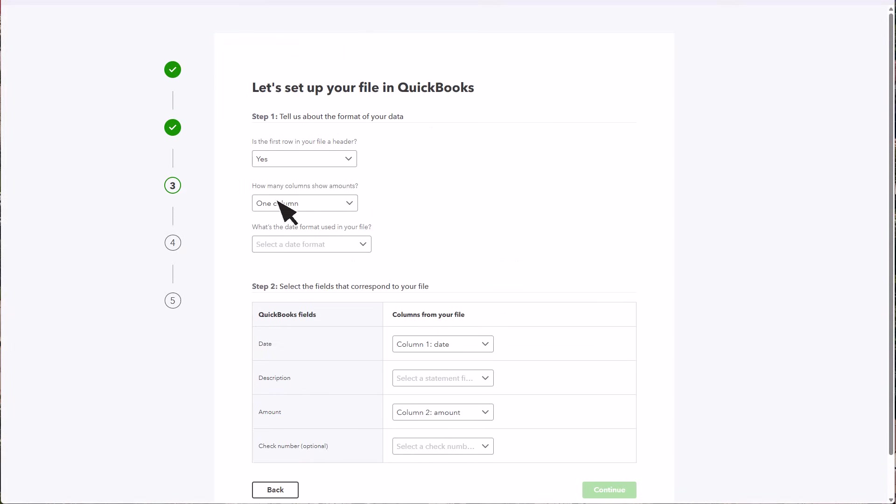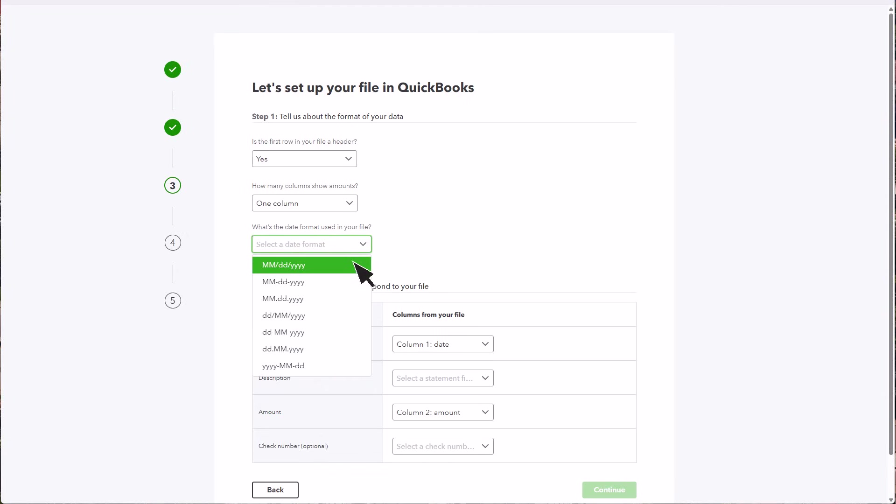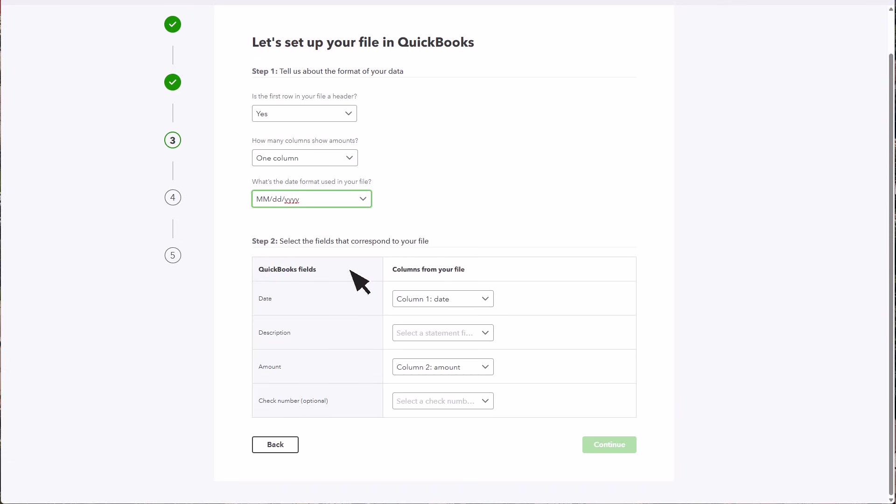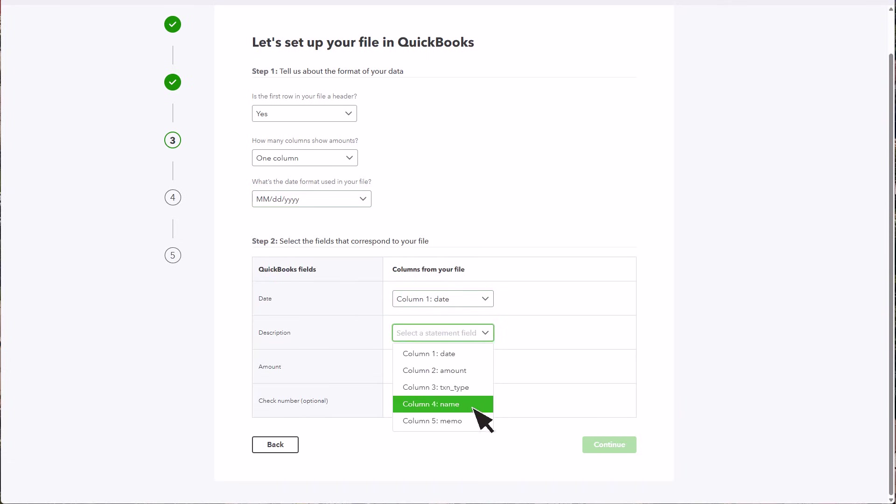Here, you'll fill out details about the header, columns, and date format used in the file you downloaded from your bank. Once that's done, you'll map the columns from your file to the correct QuickBooks fields, so QuickBooks knows exactly where each piece of information belongs.